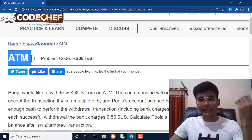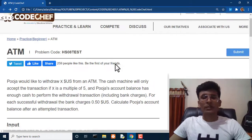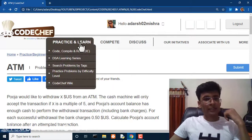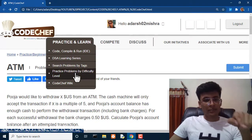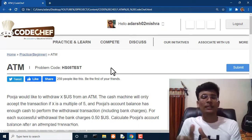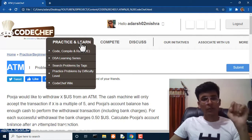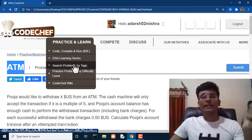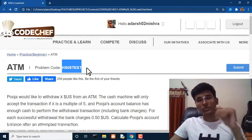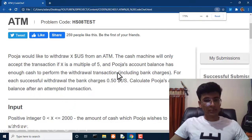Today we are going to solve our very first question — it's all about ATM. The title of the question is ATM and its code is HS08 test. On the CodeChef site, go to the Practice and Learn section, select Practice Problems by Difficulty Level, click on Beginner, and you will find the ATM problem. Alternatively, click Practice and Learn, then search by the tag HS08 test — I'll also put that tag in the description.